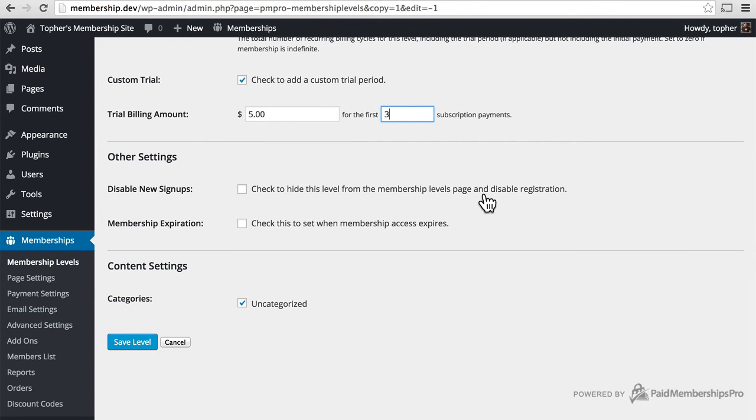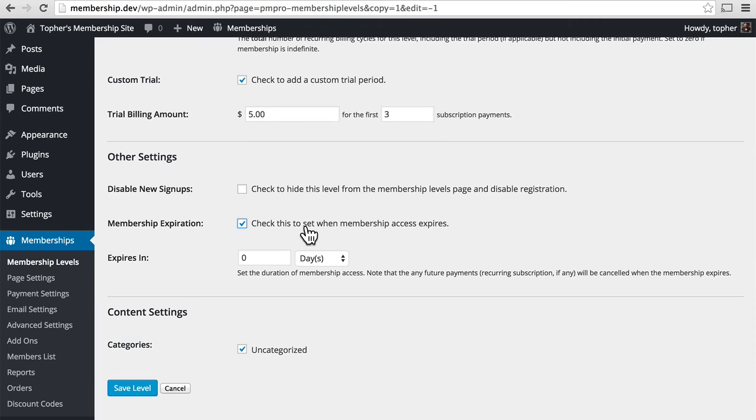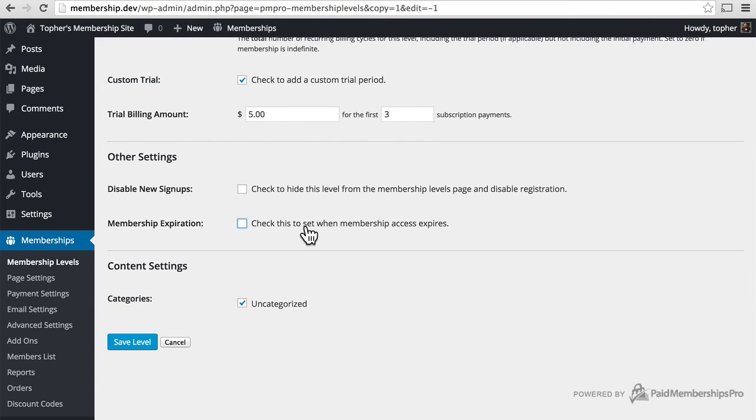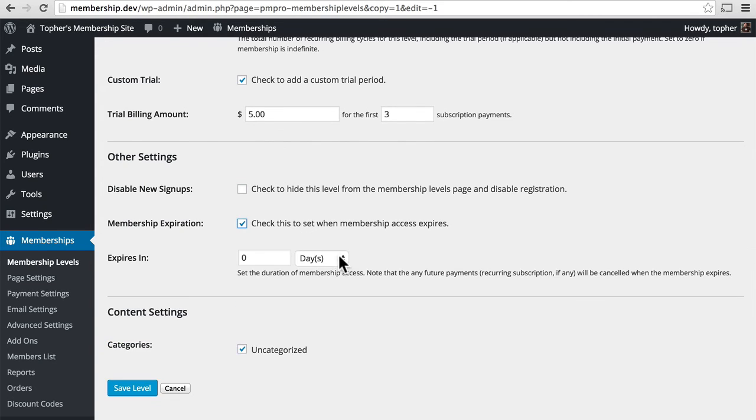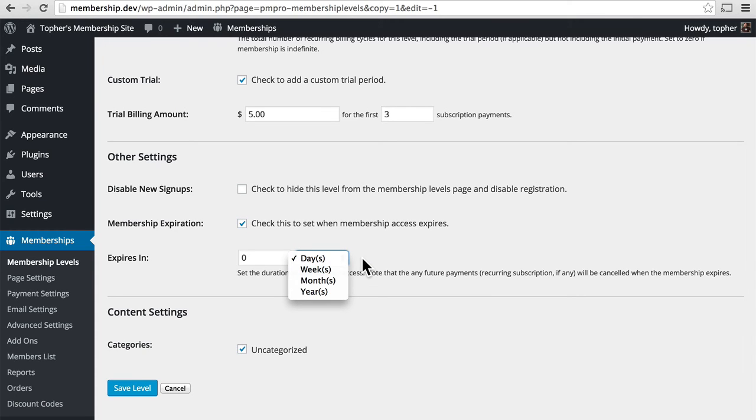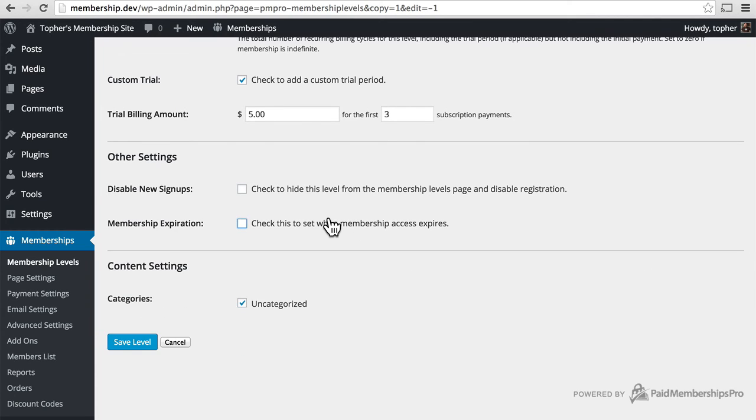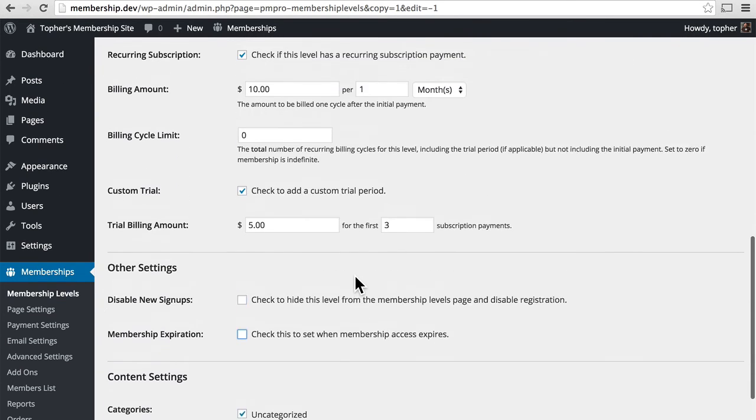We can choose to disable new signups, which we don't want to do right now. And we can choose to set when membership access expires. As you can see, you can set it to a certain number of days, weeks, months, or years. I'm actually going to turn that off because I want people to stay signed up long term.